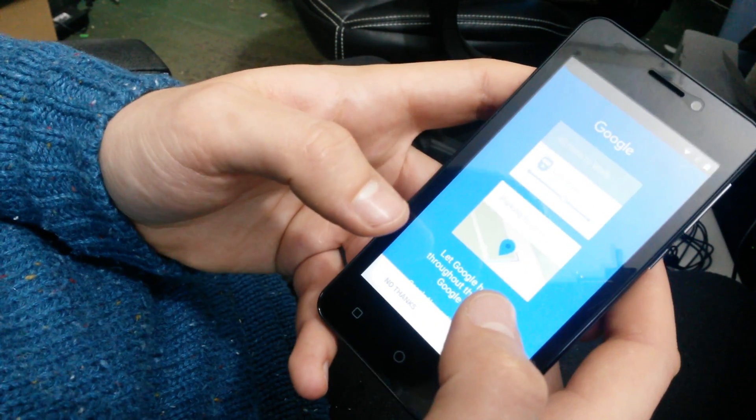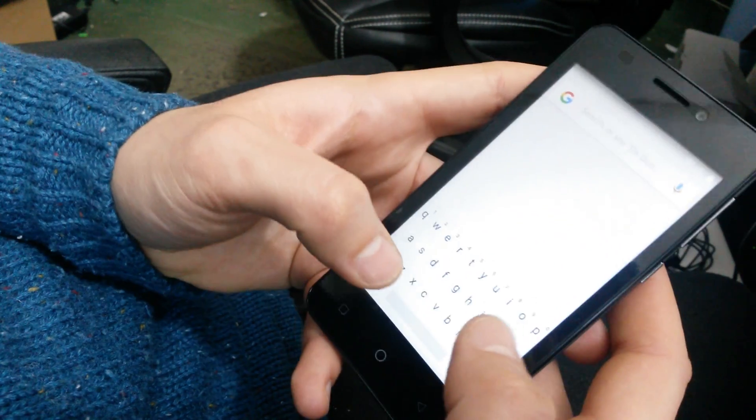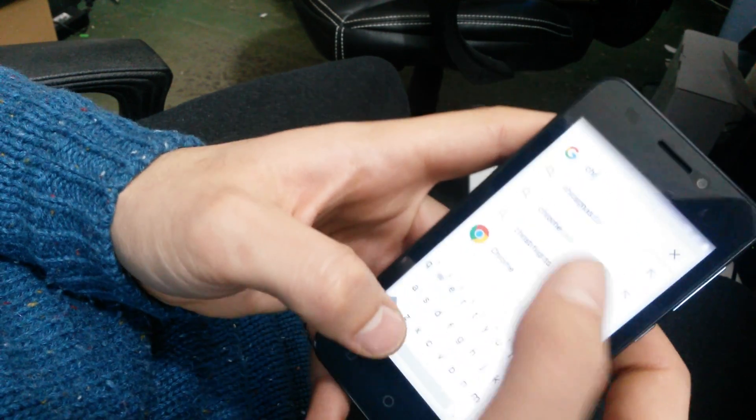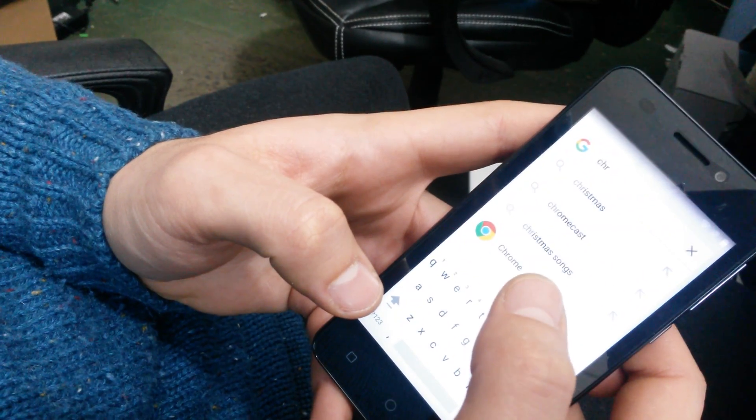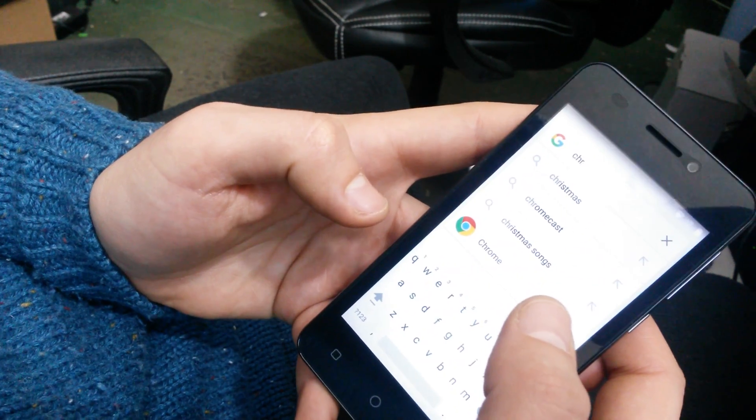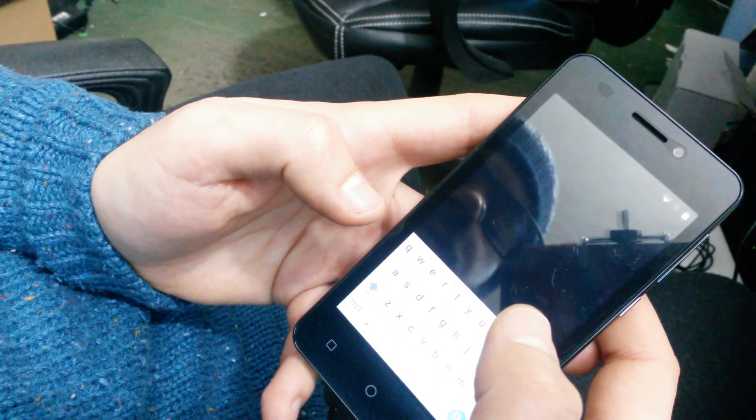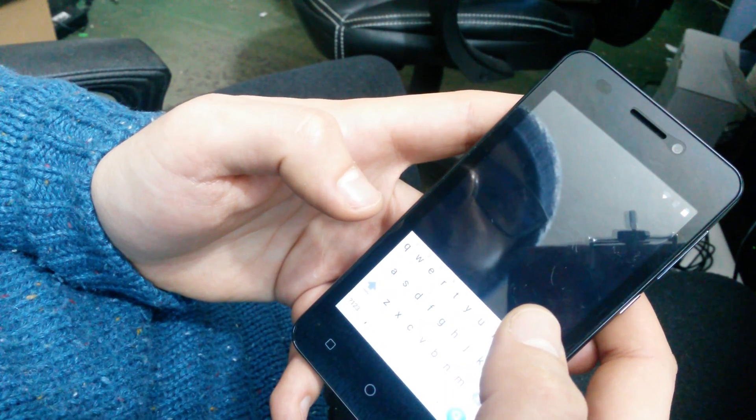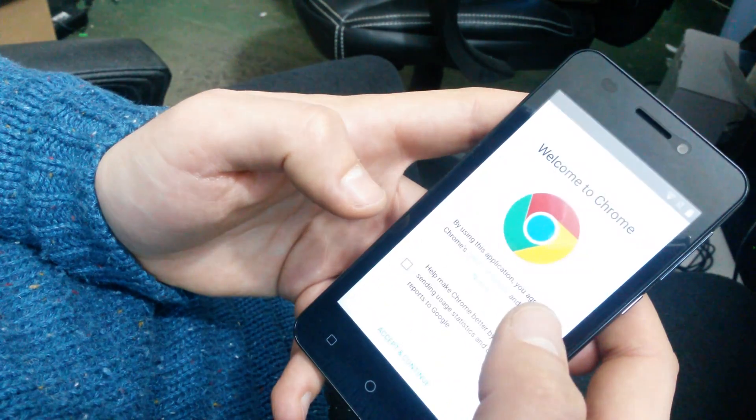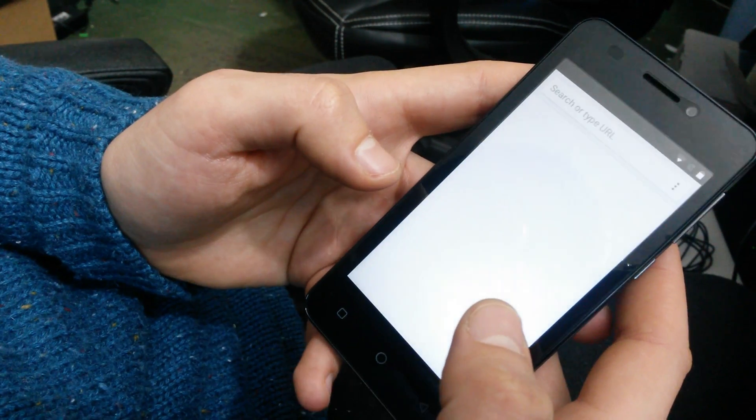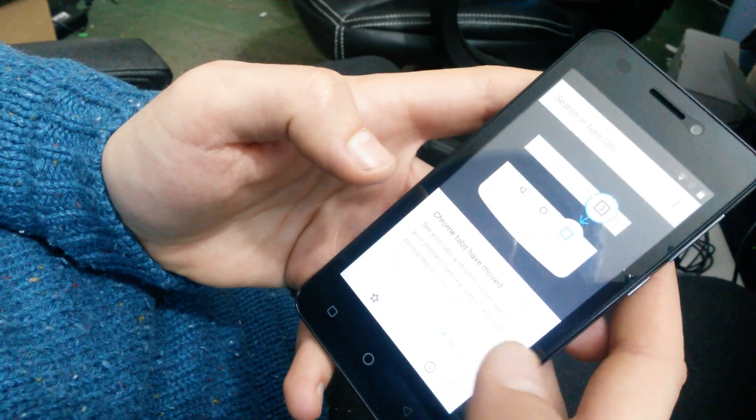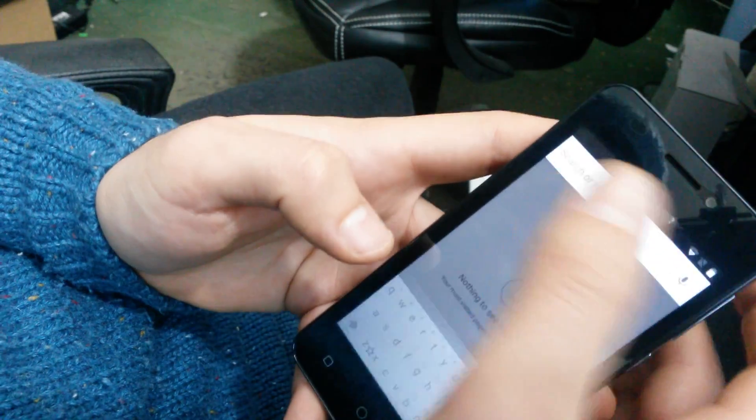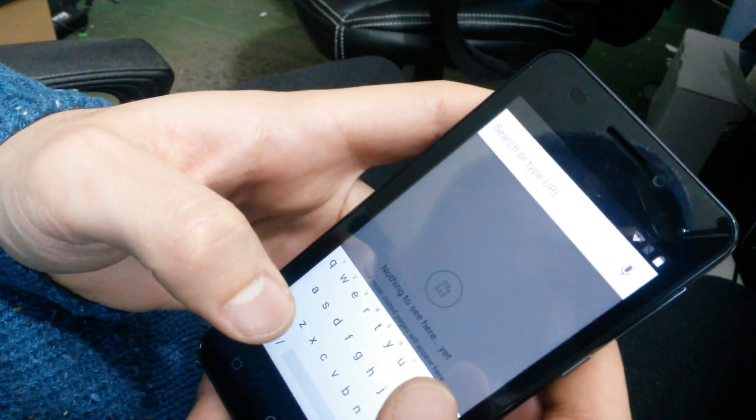Now you want to search for Chrome. Press Accept and Continue, No Thanks, okay, Got It. And now we will search for the first application. I will put the link in the description.